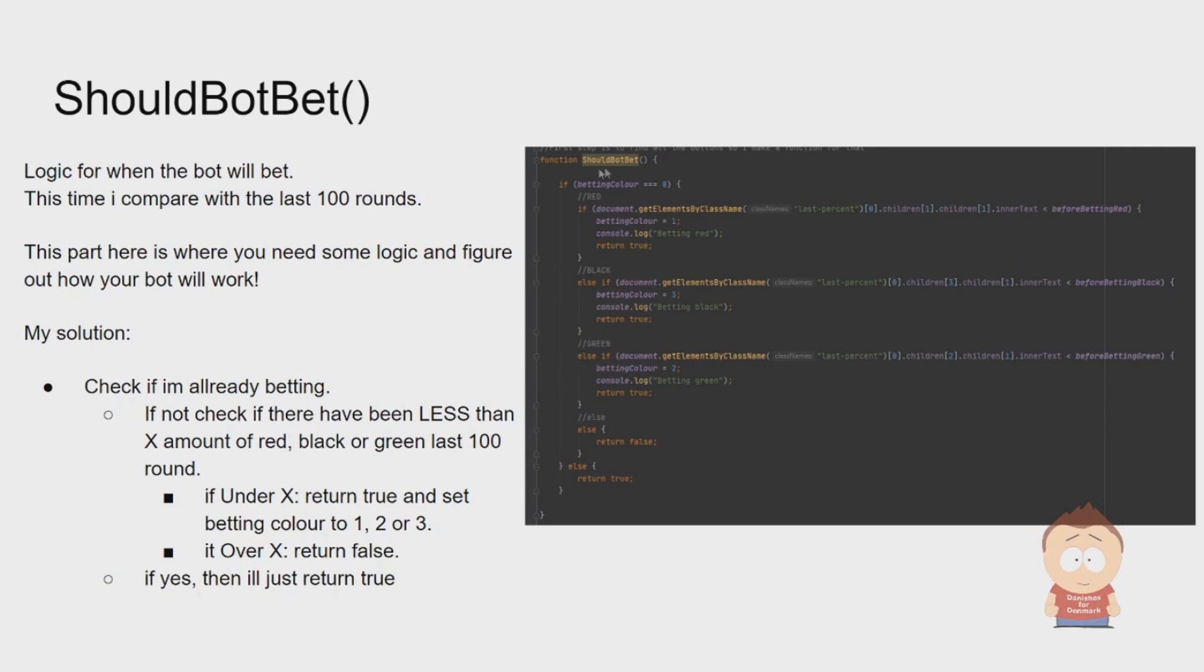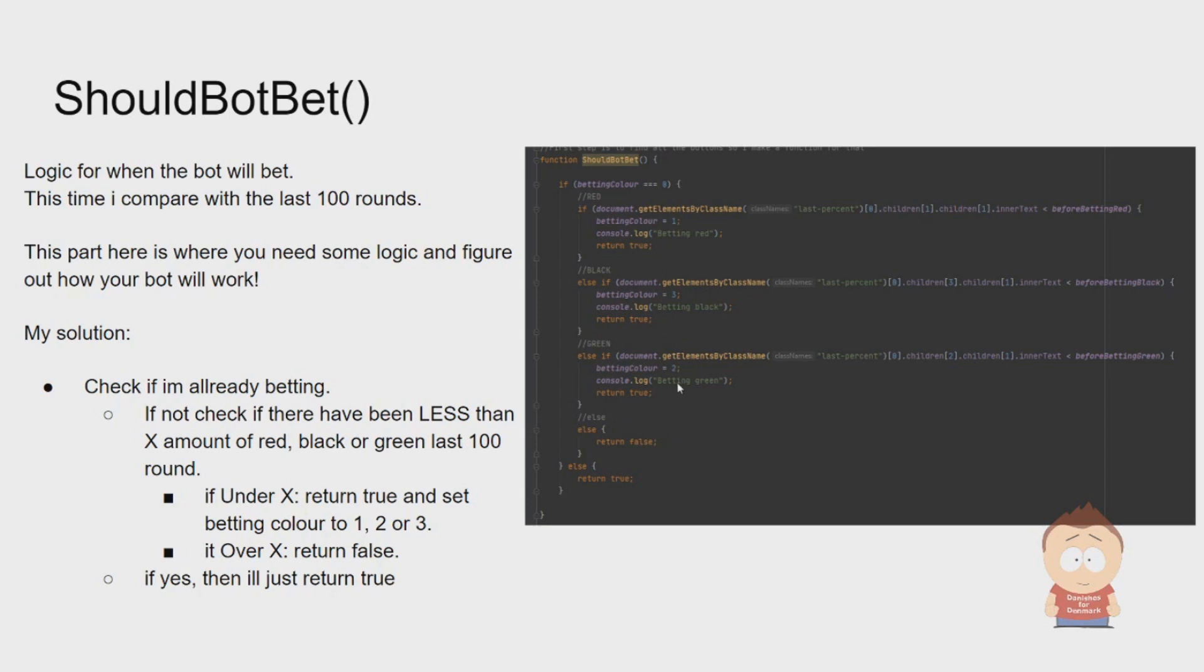If there have been too many reds for this condition to be true, it will go down and check the condition for black and do the same procedure, except changing betting color to three. The same it will do with green. If none of those returns true, it will go to our last condition and just return false. Some of you can see that betting color at some point will be changed to one, three, and two, and maybe wondering how the betting color is set back to zero so we can go into this loop again.